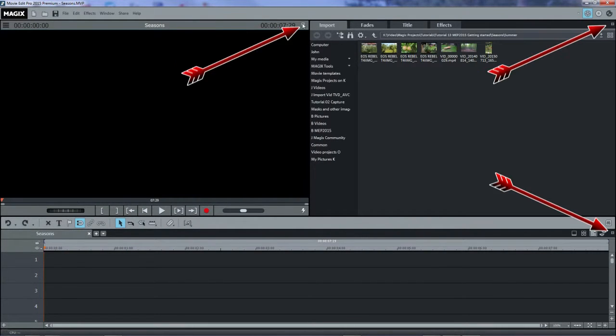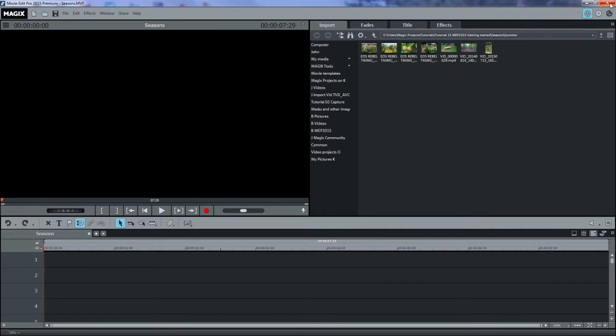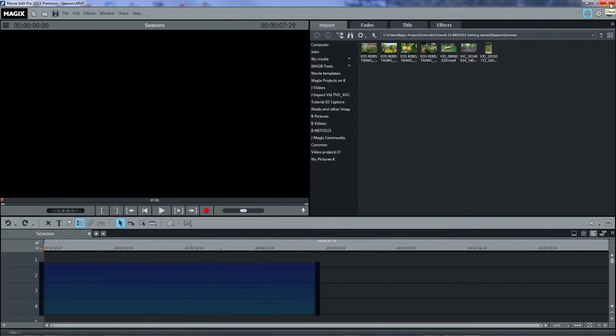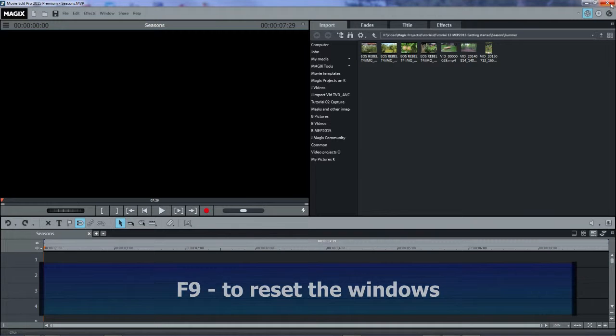There's a little button at the upper right of each window to make it full screen. To undo it, press again on this button or press the Escape key. If all else fails, press the F9 key to do a reset of the windows.